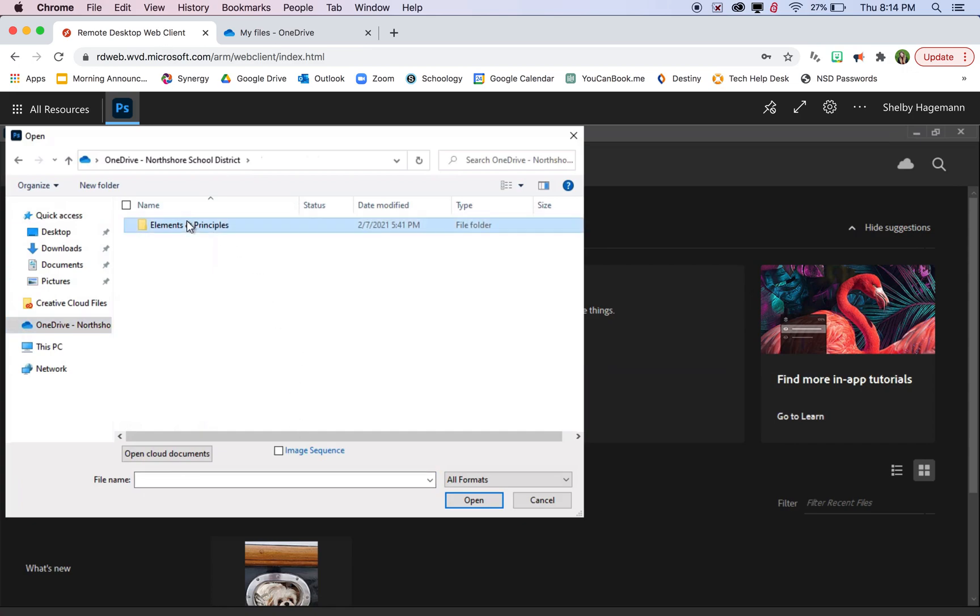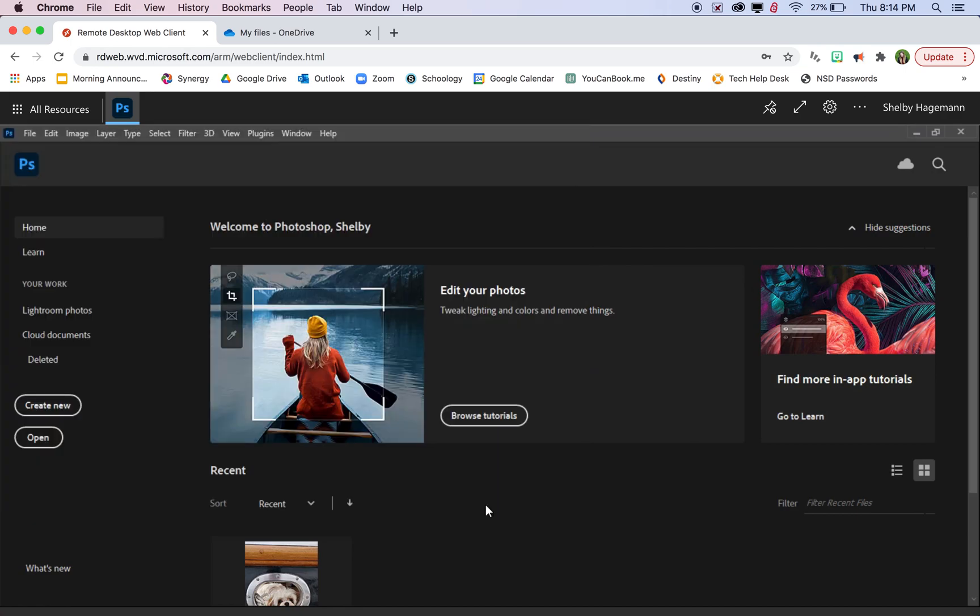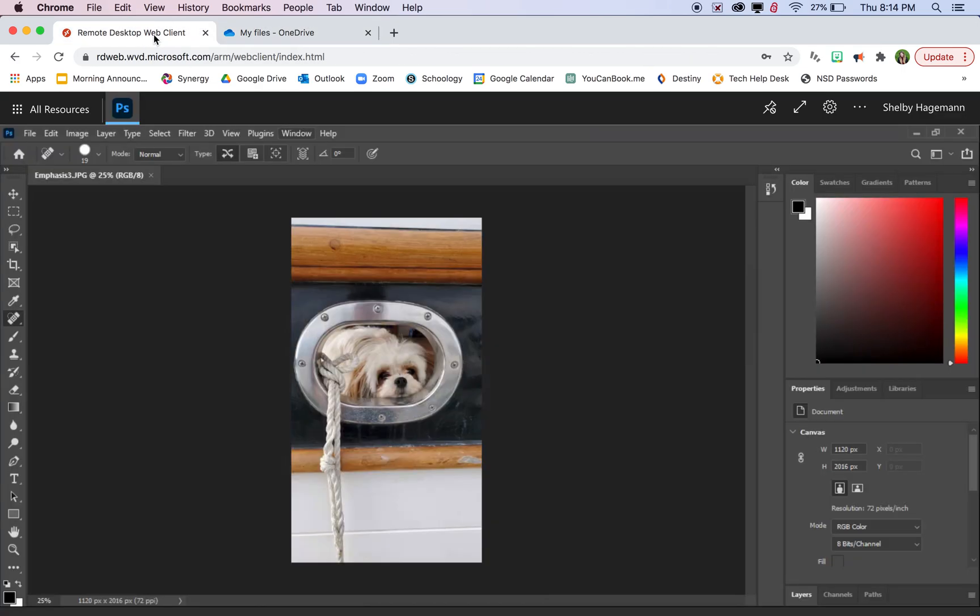But let's look at these here. So I can select let's say this photo and click open. And that will open my photo in Photoshop here. So you first need to put them on the OneDrive. And then you can access them in Photoshop by opening that OneDrive folder.